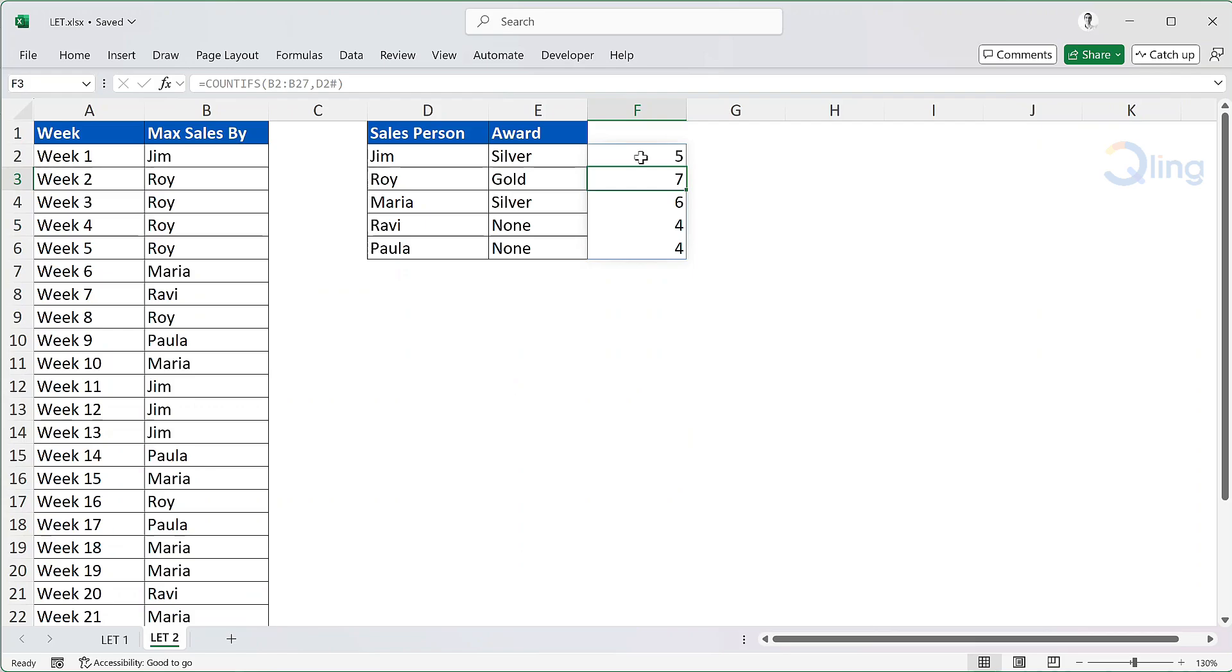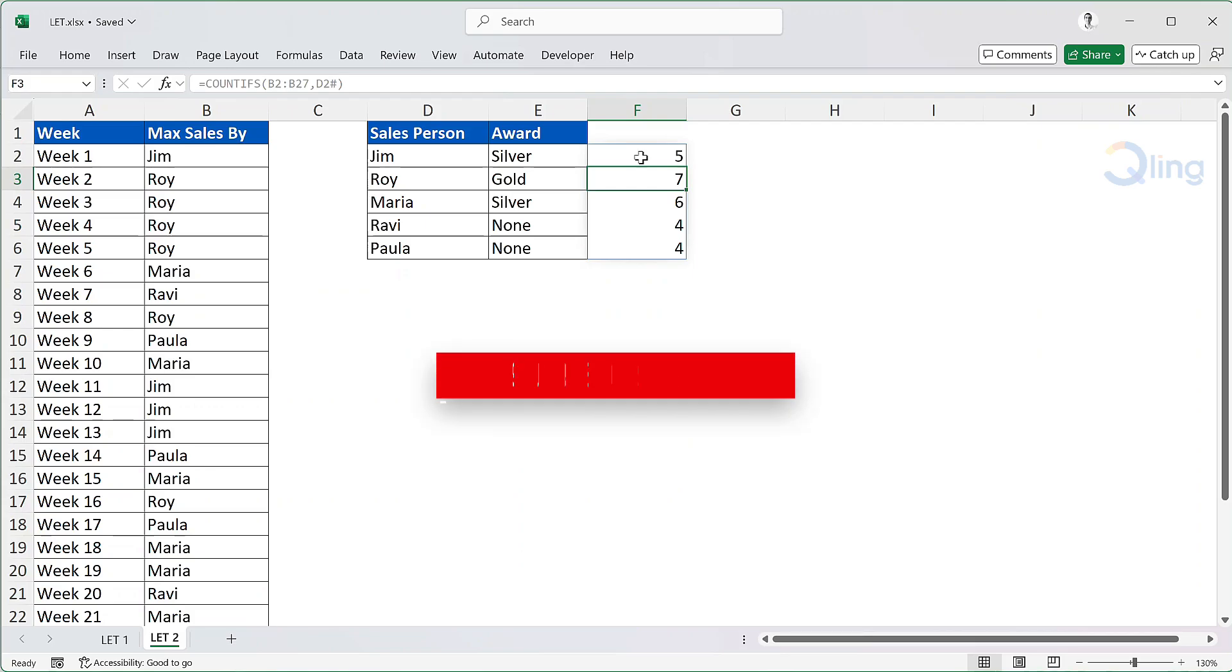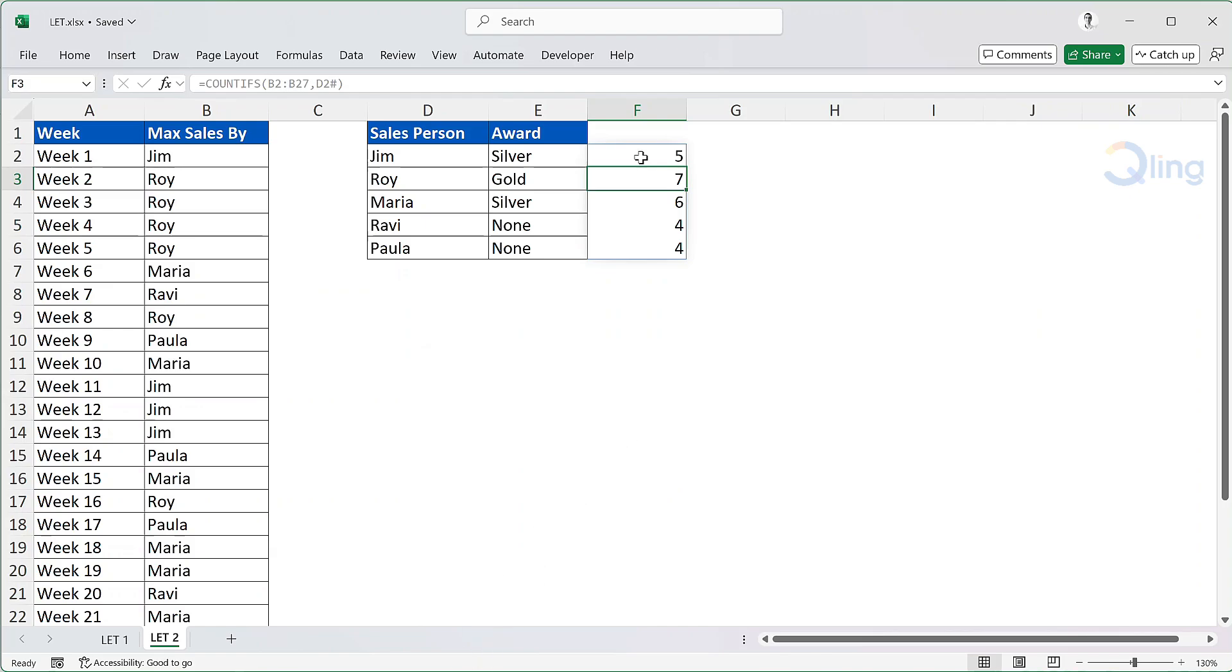So that is how you use the LET function. We've seen how to use it in simple ranges as well as dynamic ranges. If you found this tutorial helpful, make sure to give it a thumbs up. Leave a comment with any questions or topics you'd like us to cover. And don't forget to subscribe to our channel, Analytics Success, for more tips and tricks on Excel and data analytics.